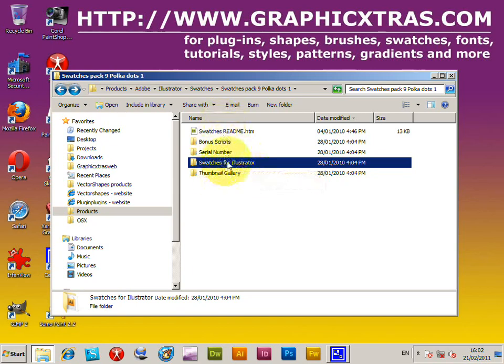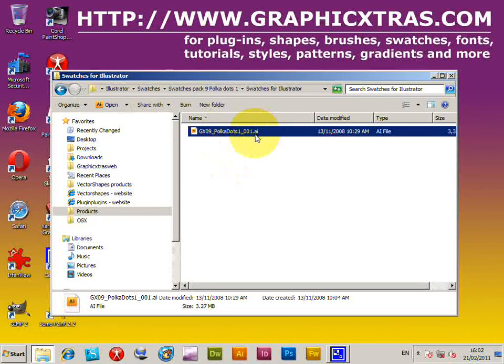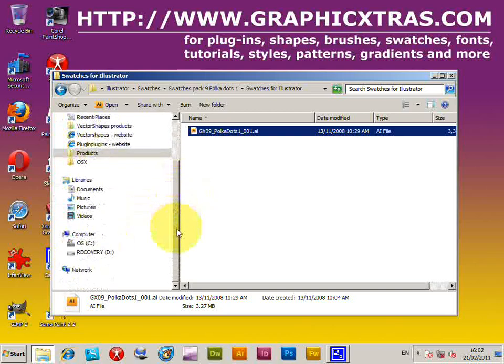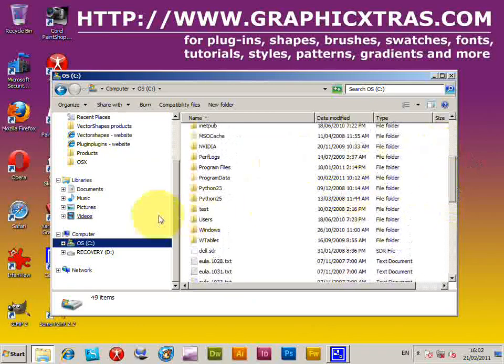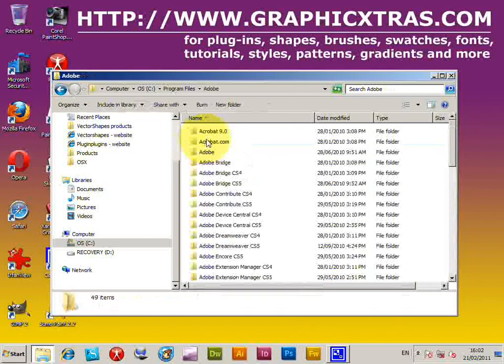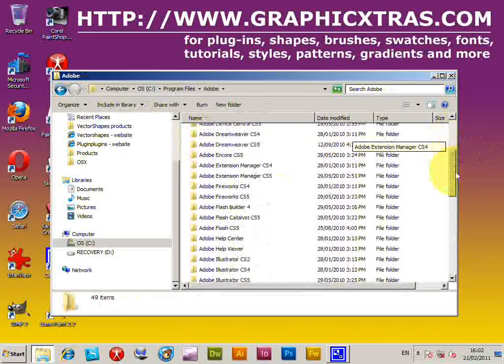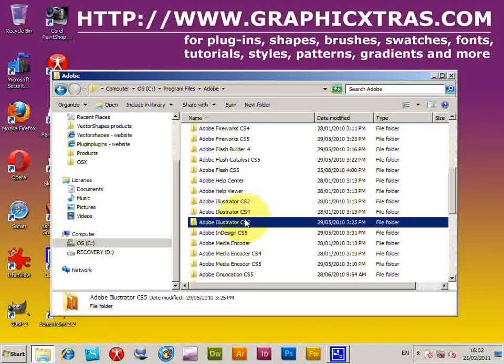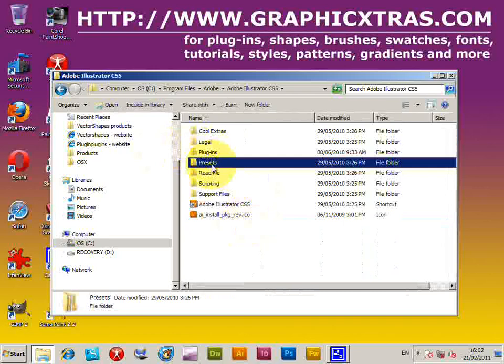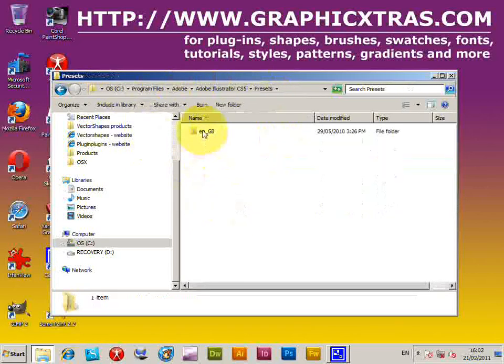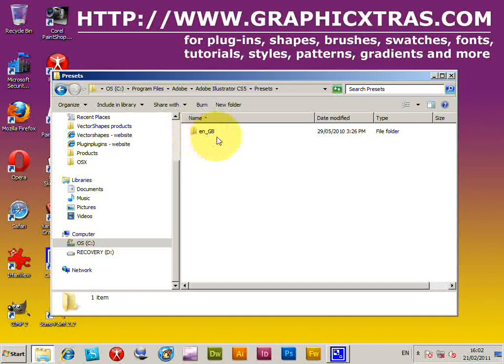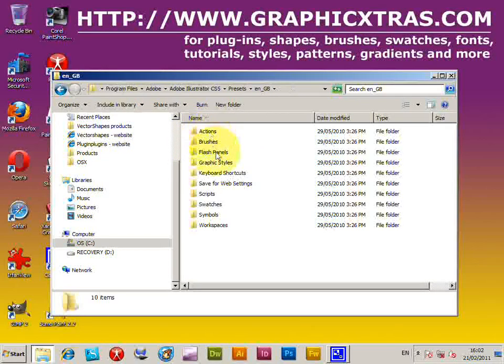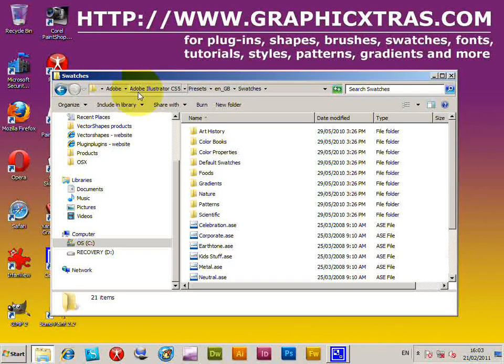Go into that swatches folder, select that file, copy, and I'm going to go to the program files section. Program files, Adobe, Adobe Illustrator CS5 - the same approach can be used for CS4, CS2, etc. I'm going to put them into there, plug-ins, now presets. You want to go to the preset section EN underscore GB. You might be on a US machine so it would be EN underscore US, but mine is GB.